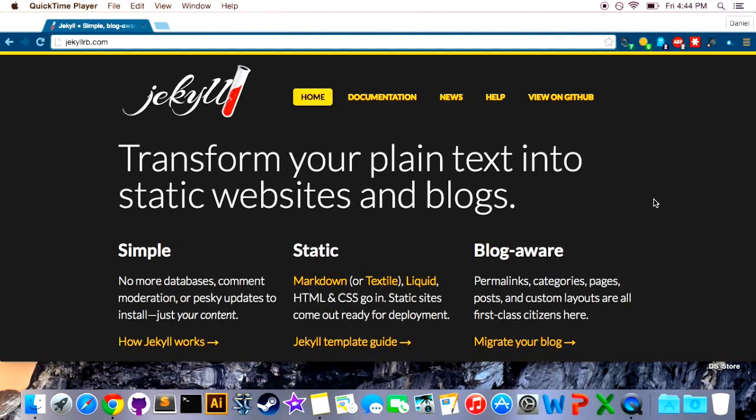But why should you care? Say you want to build a website like a personal blog or a portfolio or a site for your business, but you don't want to deal with another platform like WordPress or Blogger. Platforms like that are pretty easy to set up and get going but there's a lot of configuration that you have to do. You have to pay for a host unless you want advertising on your website which no one wants that.